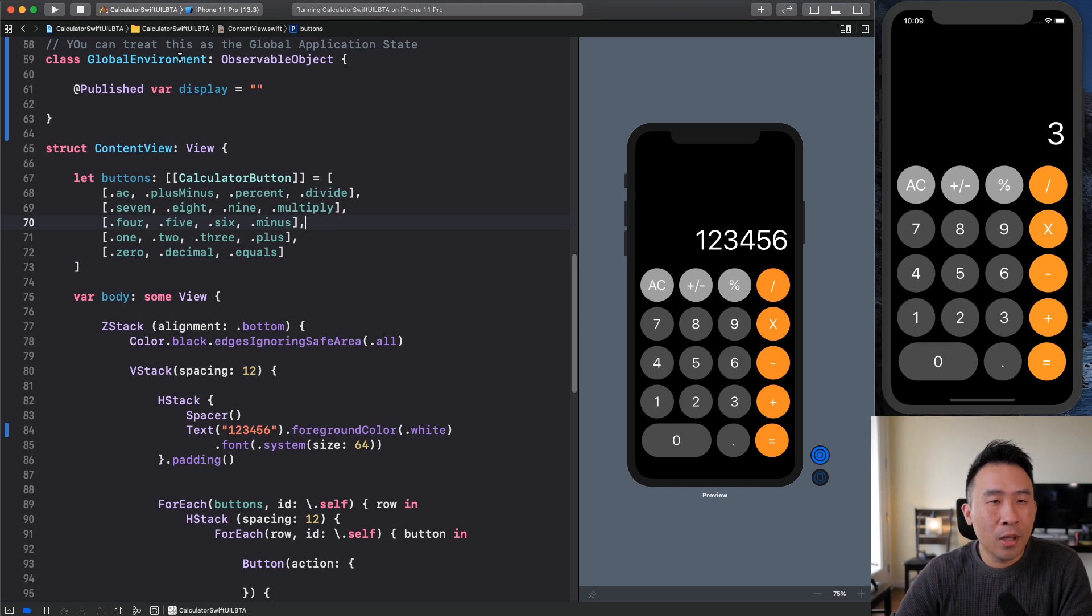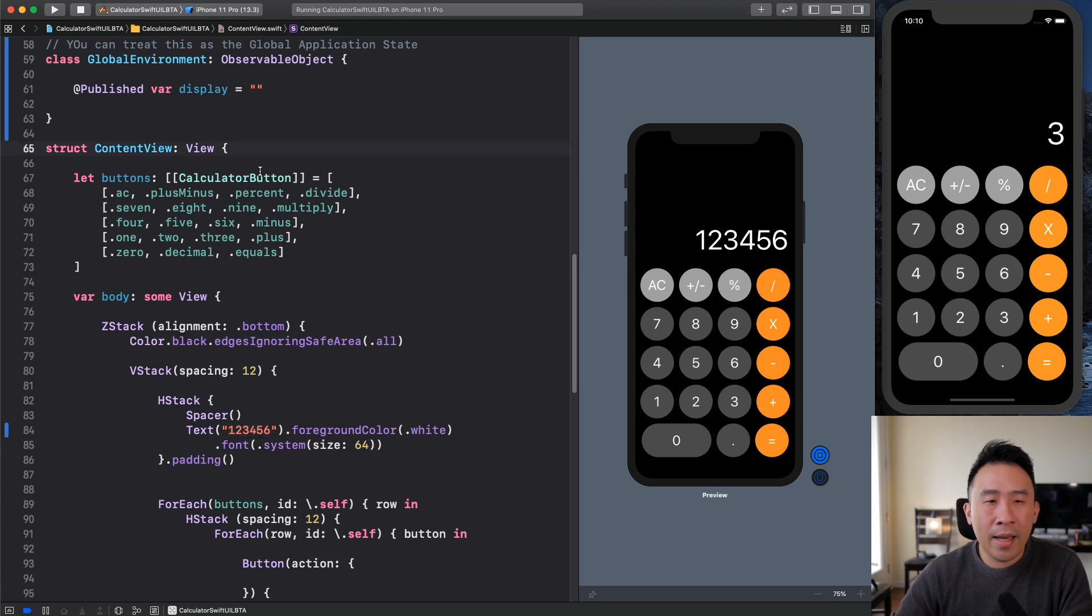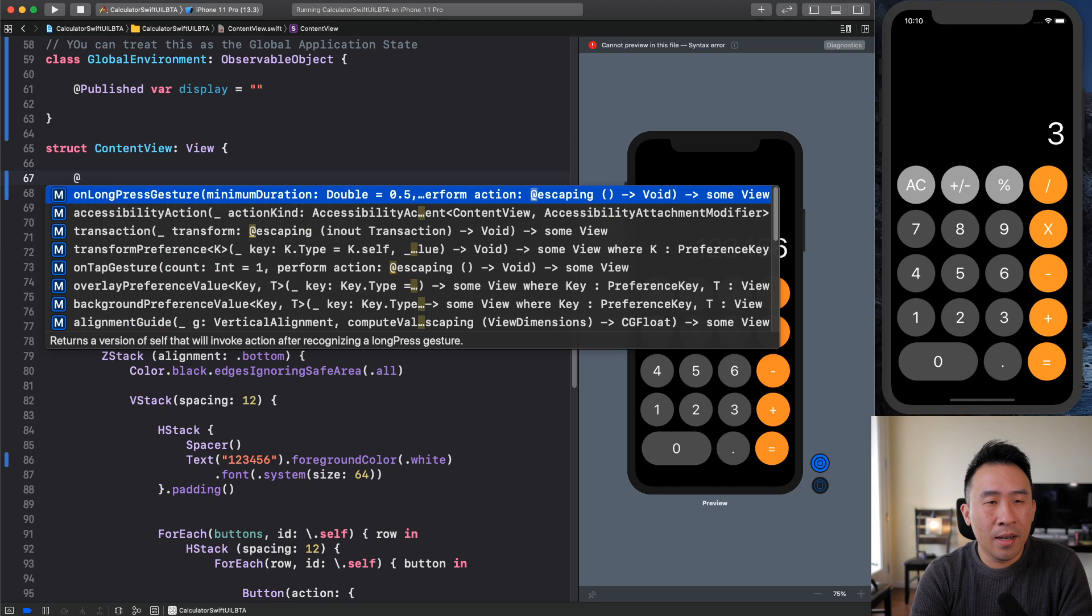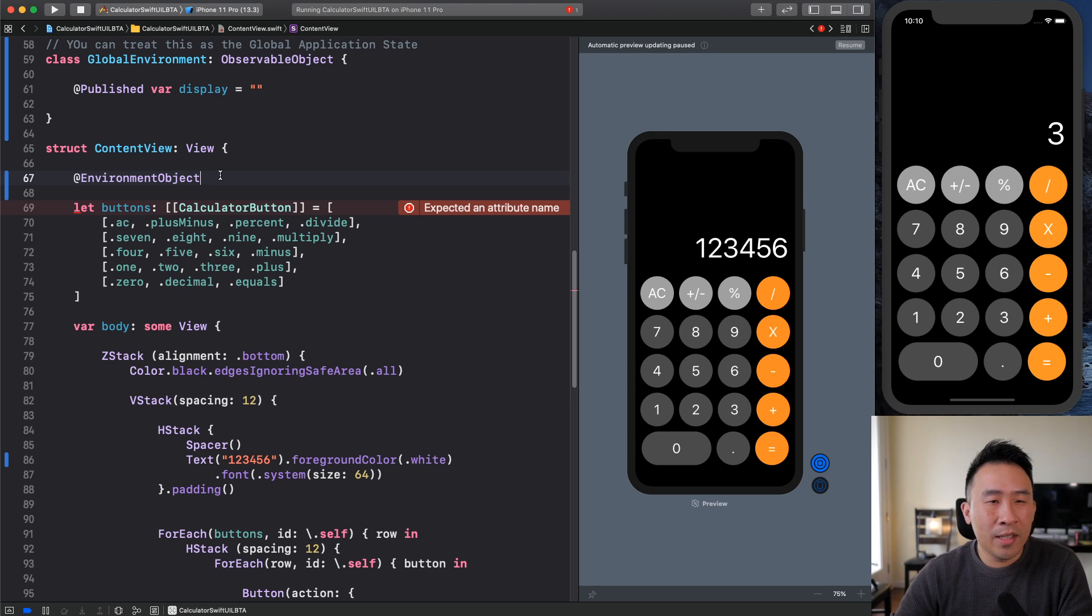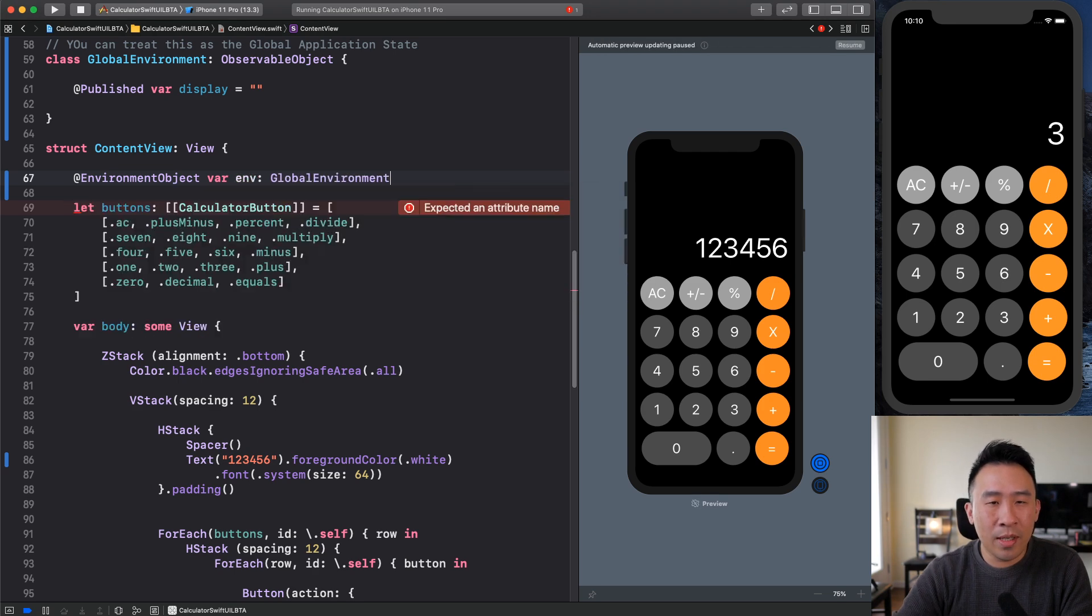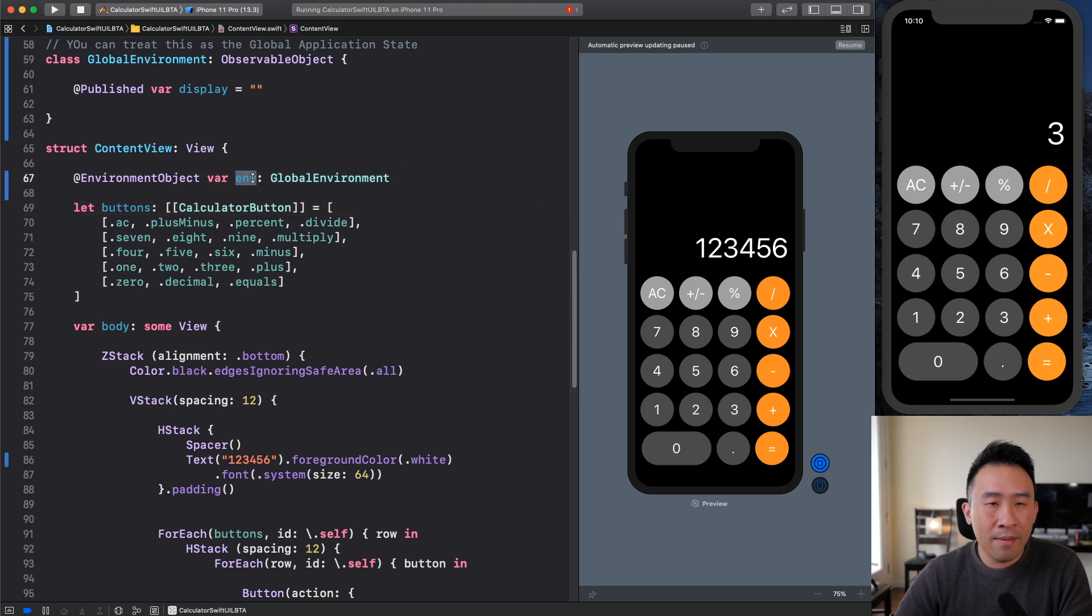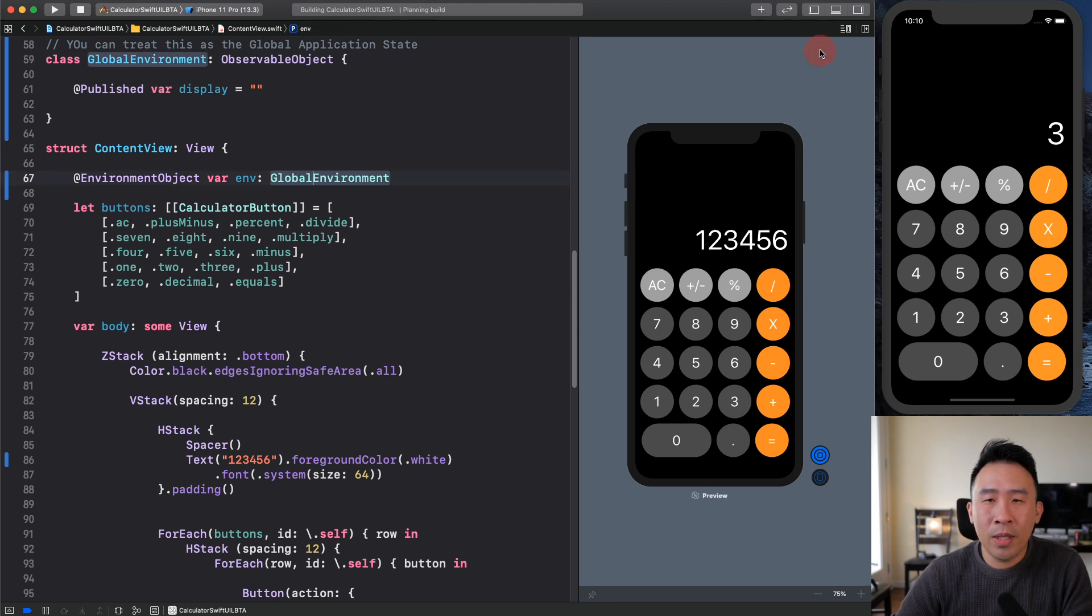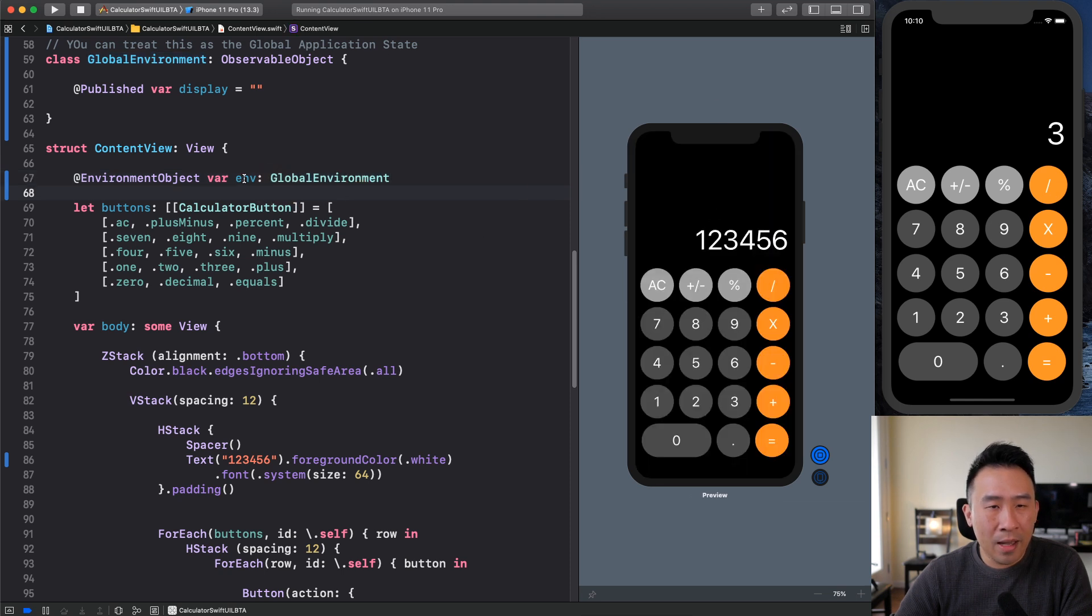So this global environment, what I'm going to do to allow this view down here to access it is to define an environment object right at the very top of my view. So this guy, you can say environment object. You can read the documentation, but it's a little bit confusing. So let's just move on. Var env, let this guy be a global environment. So something strange about this is that you don't have to define it as anything. Just say env and let the type on the right side be whatever is over here. So you can rerun your application and we can see that everything looks pretty good.